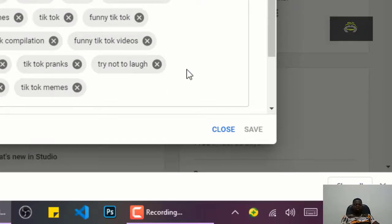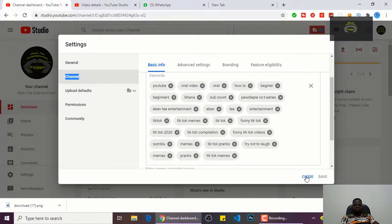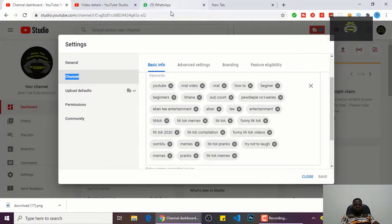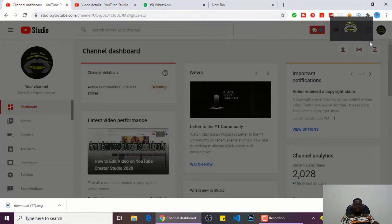So when you click on the save button, just go back to YouTube. Let's go back to YouTube and search my name for you guys to see.